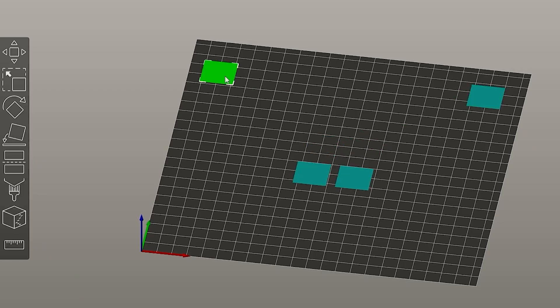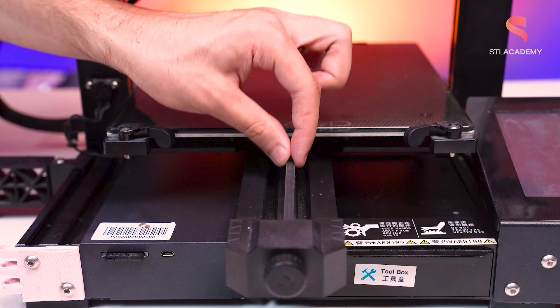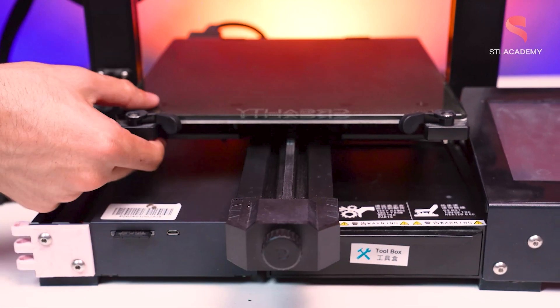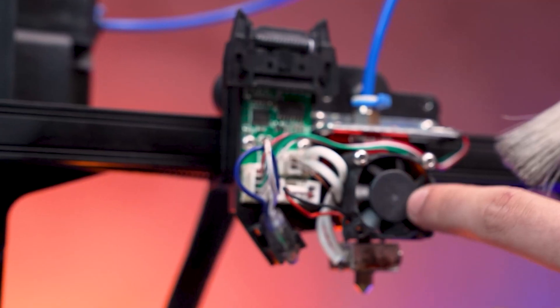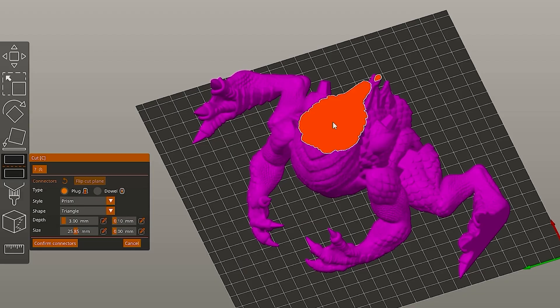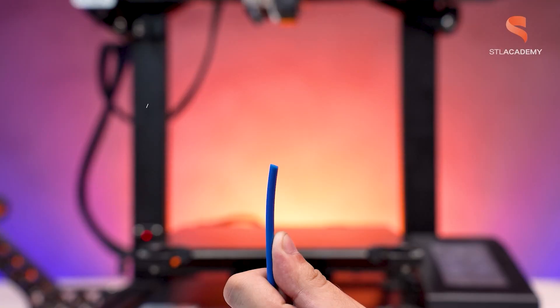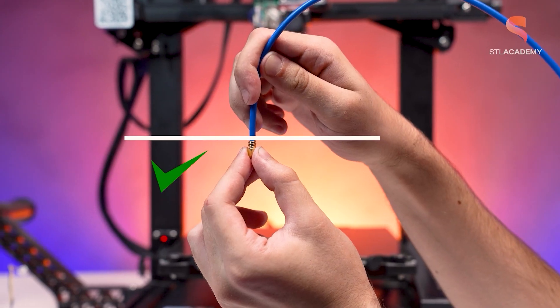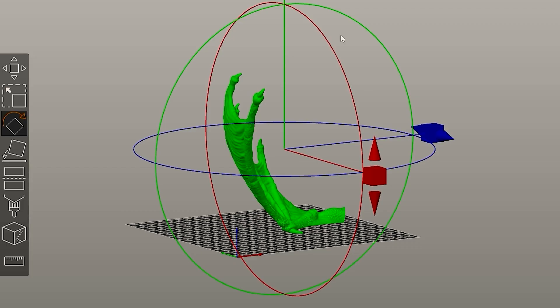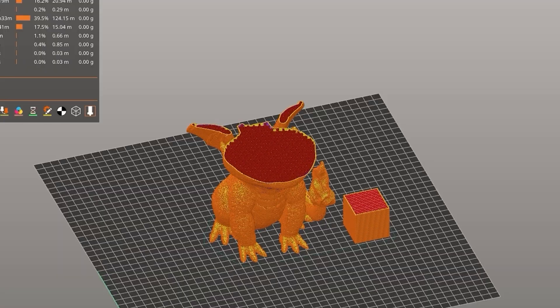These slicing videos are an initiative from STL Academy, which is the educational project from STL Flix. So if you guys want to learn more about 3D printing, you could check our description and look at STL Academy courses. And don't forget, see you guys at the next slicing.